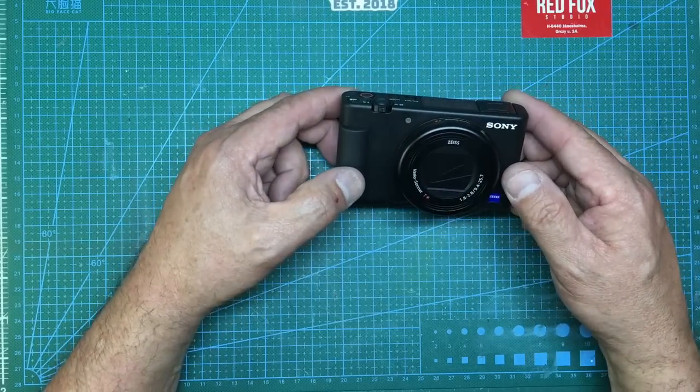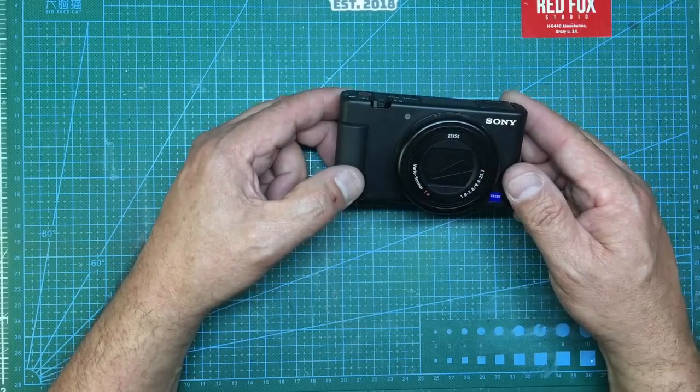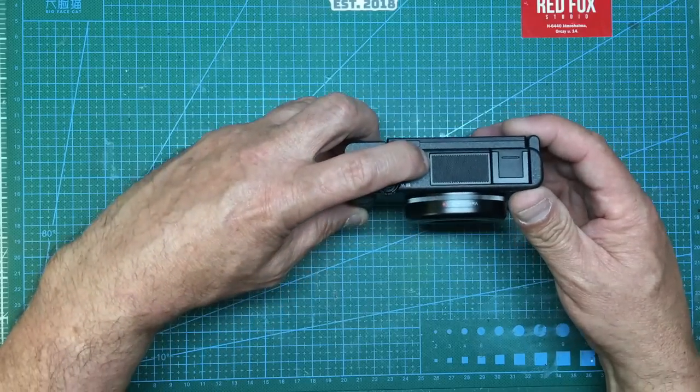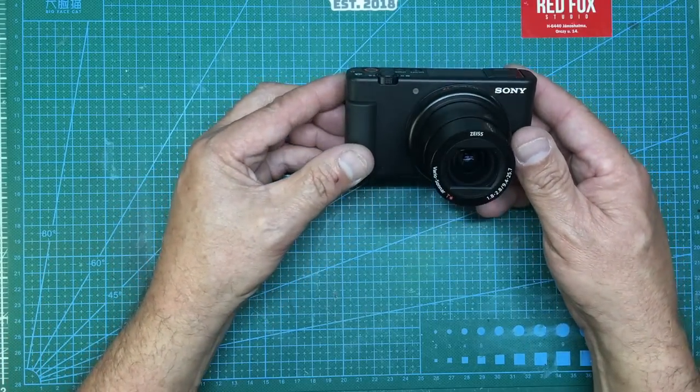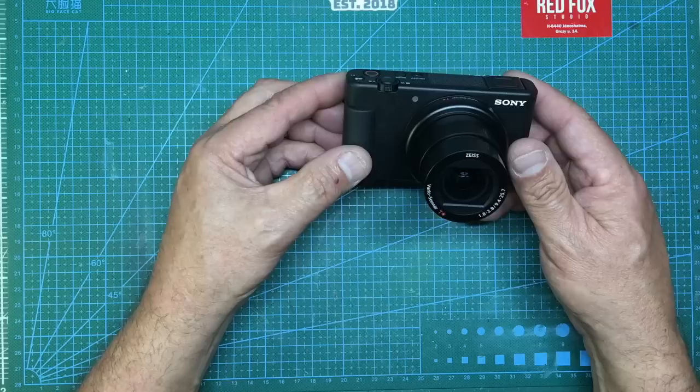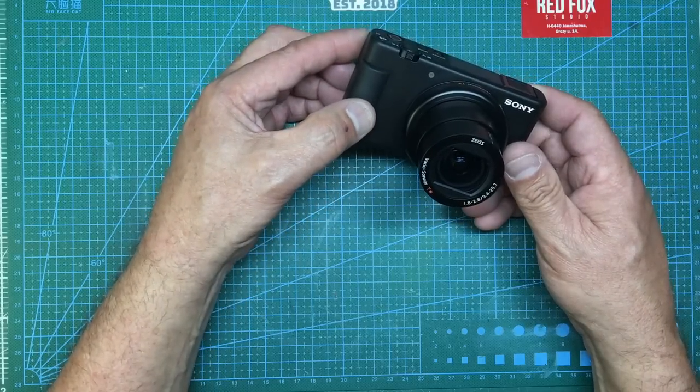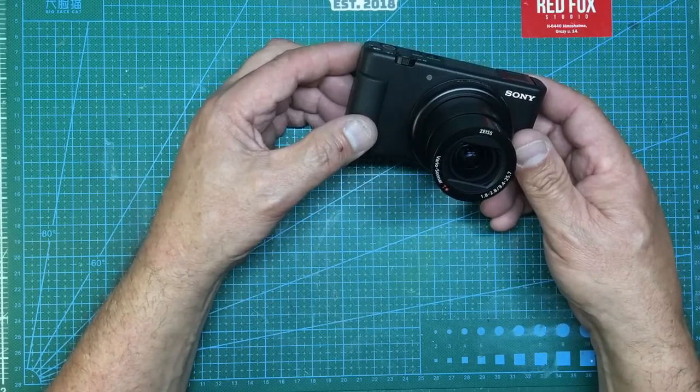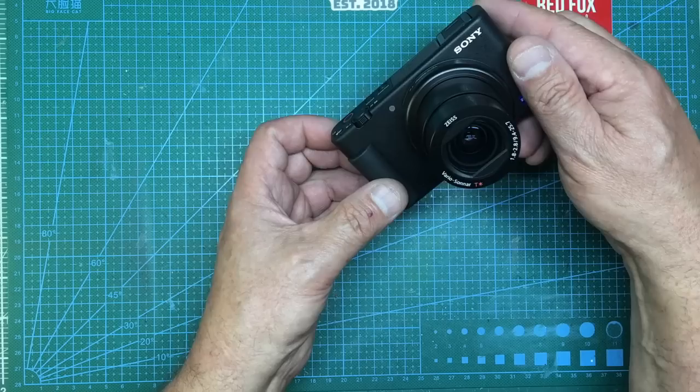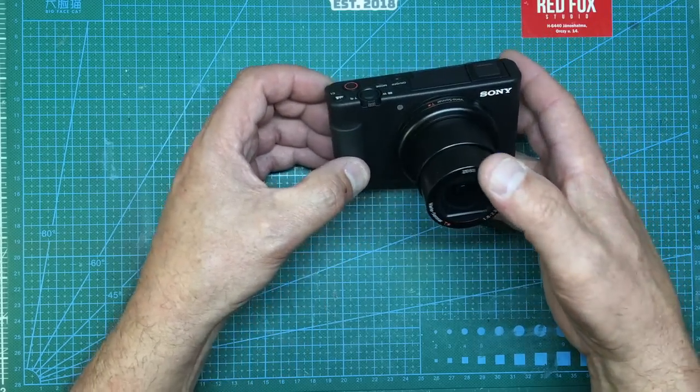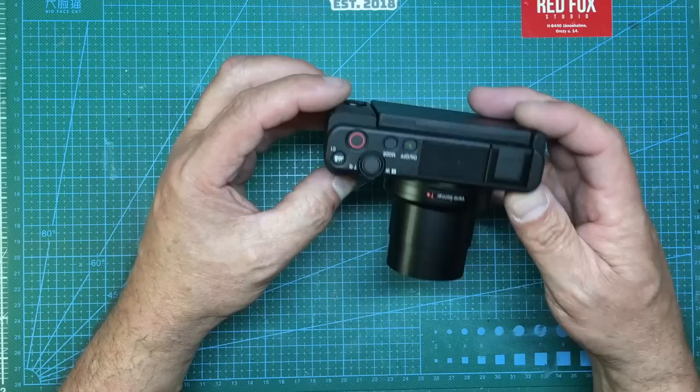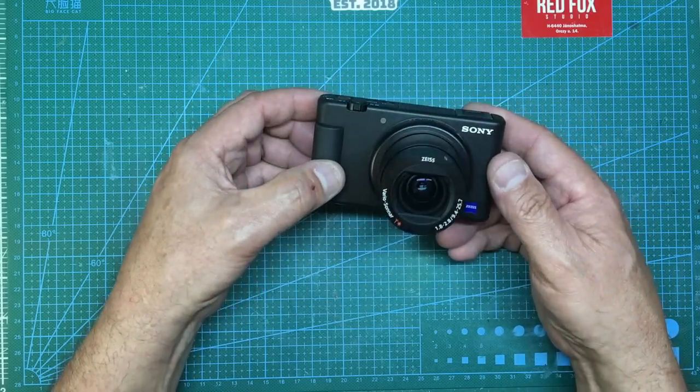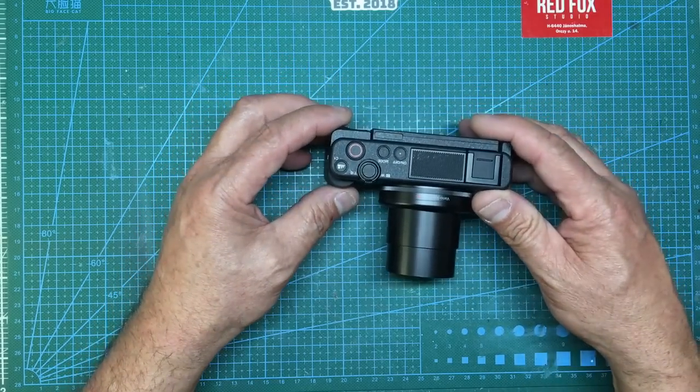But there we go, that is the Sony ZV1. I'll switch it on, you'll see the lens comes out there. It's 1.8 2.8 9.4 25.7 and it's a Vario Sonnar and it's got a Zeiss lens so it's a Vario Sonnar lens, brilliant.